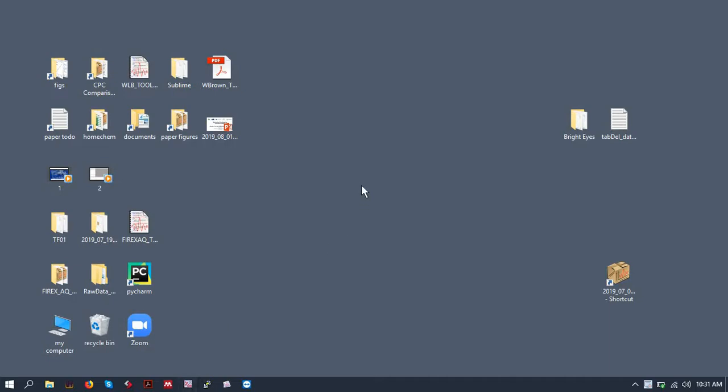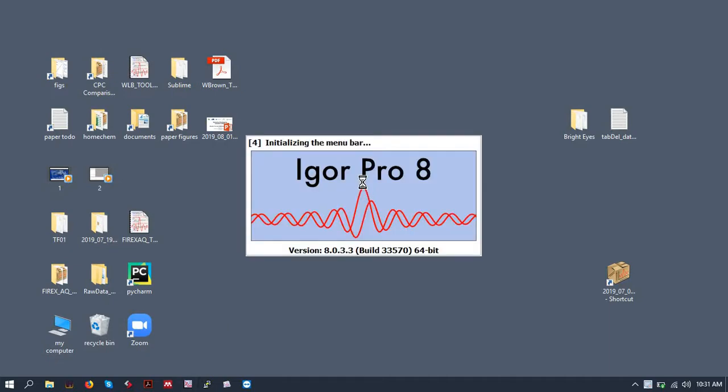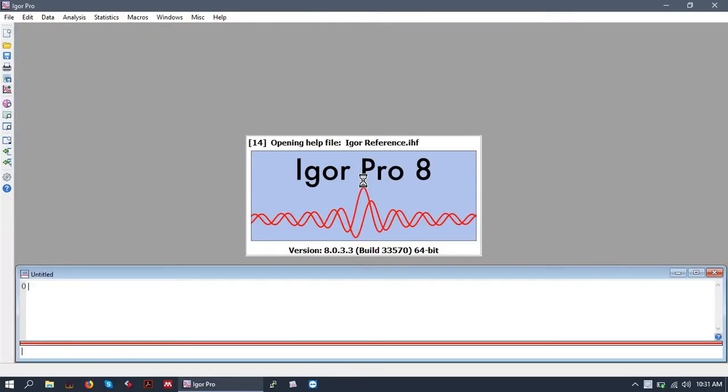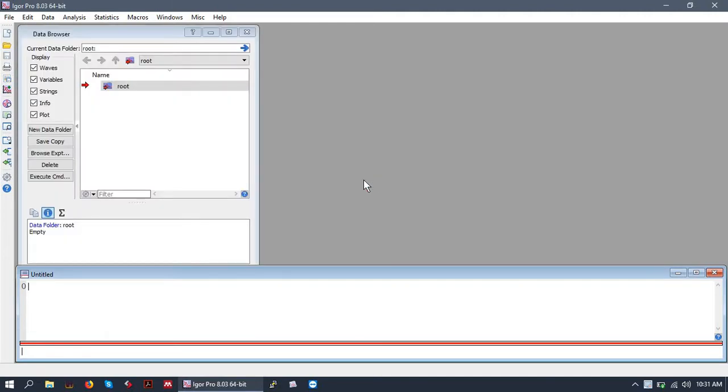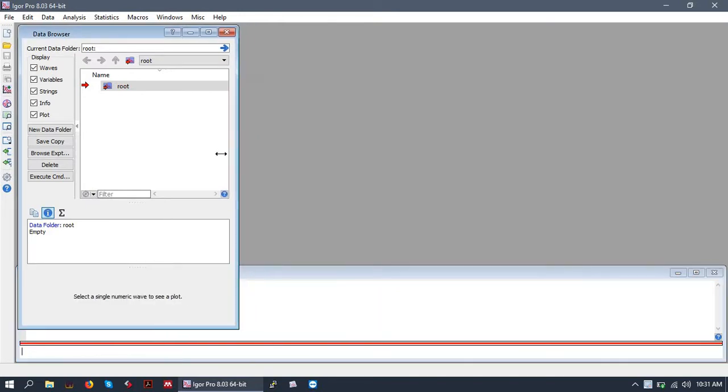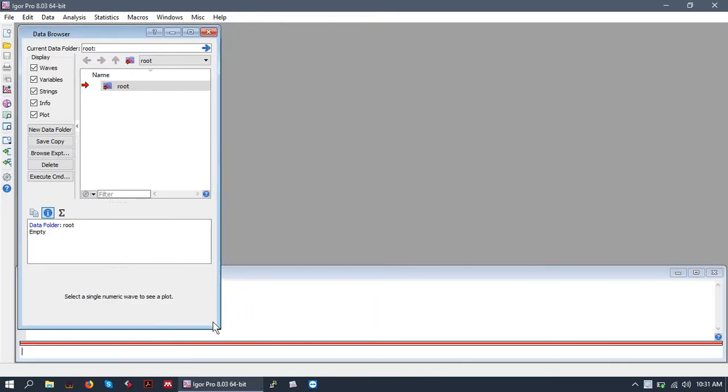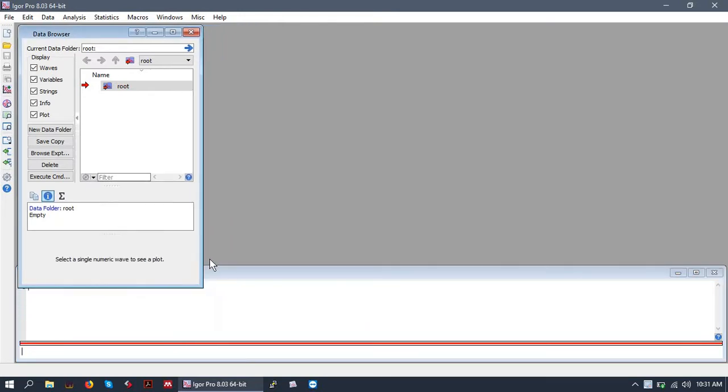Alright, let's open up a blank Igor experiment. I'm using Igor Pro version 8. You should not have very much trouble if you're using 6 or 7. Some things might be a little different, so pay attention, but they're not horribly different.